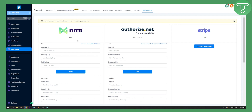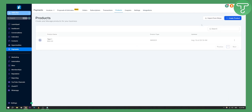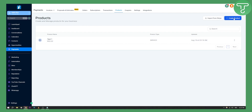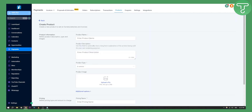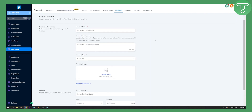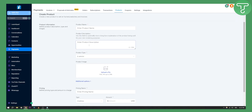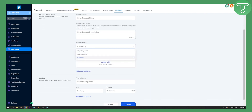Once you integrate that, you can go to products. As you can see, I already have a test product here. You can create a product, enter the product name and product description. It will ask if it's a service or a digital good — if you're selling digital products, click digital goods.